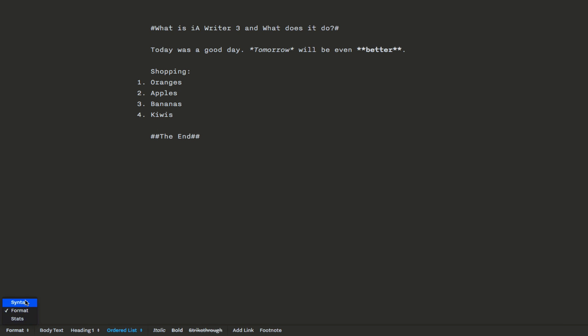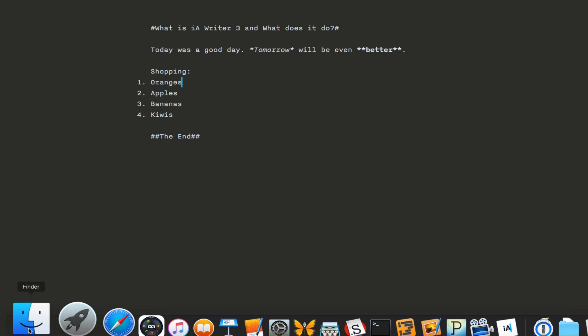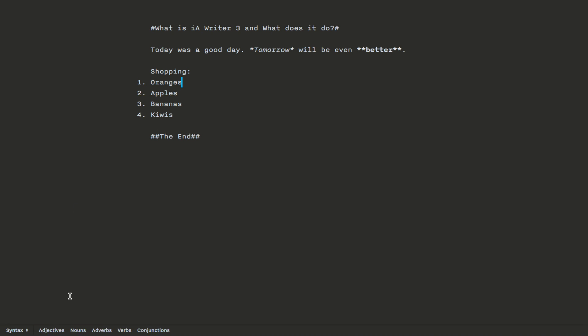Syntax control. So we put it on syntax mode. If we click on adjectives, you'll see there's only one in this document. It's fairly short. Nouns. It'll show you all of the nouns.